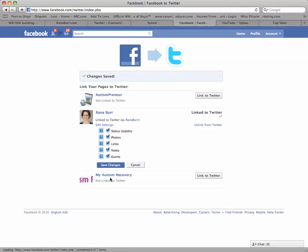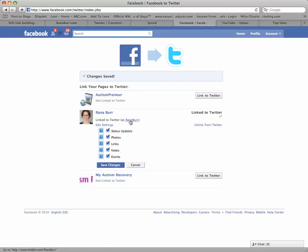And there we have it. We are linked to Twitter as Raina Burr, so the Raina Burr fan page is linked to the Raina Burr Twitter account.